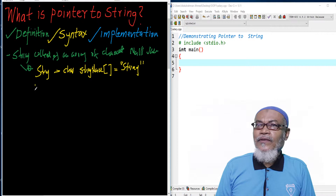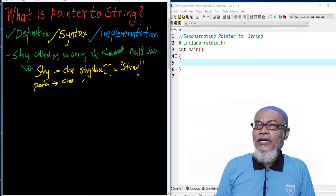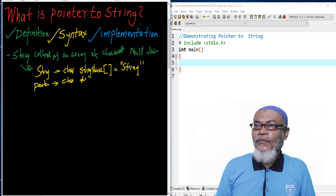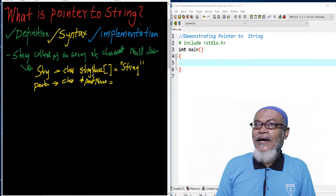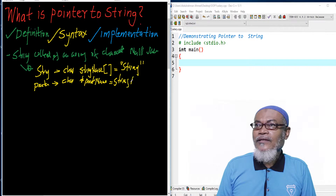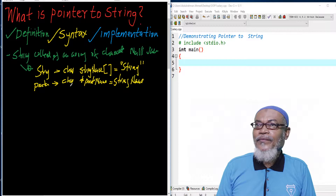A pointer, on the other side, will also be defined with data type char. We then have the pointer symbol — the asterisk — followed by the pointer name, and it will be assigned to the string name. A pointer only stores the address of another variable.